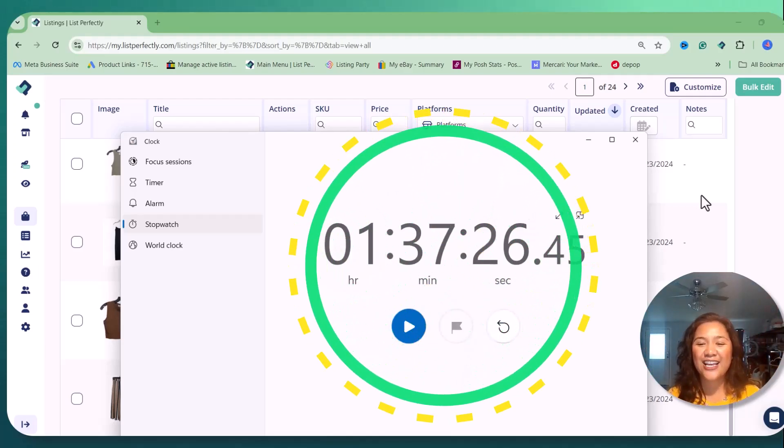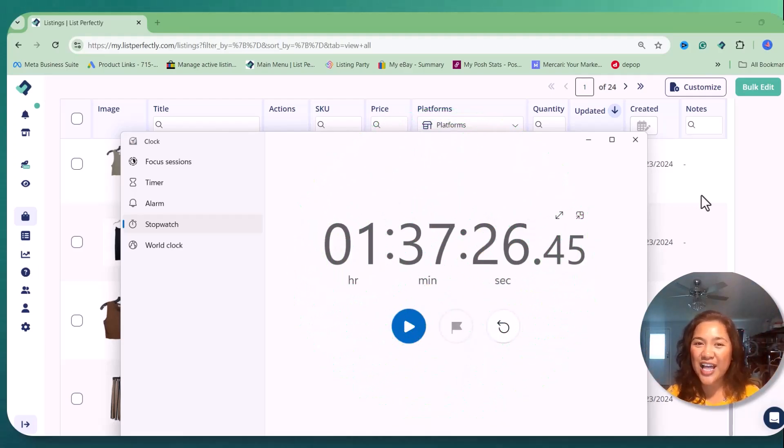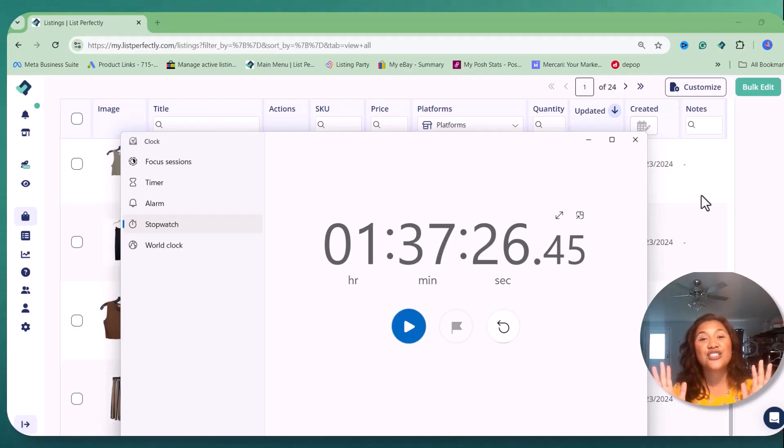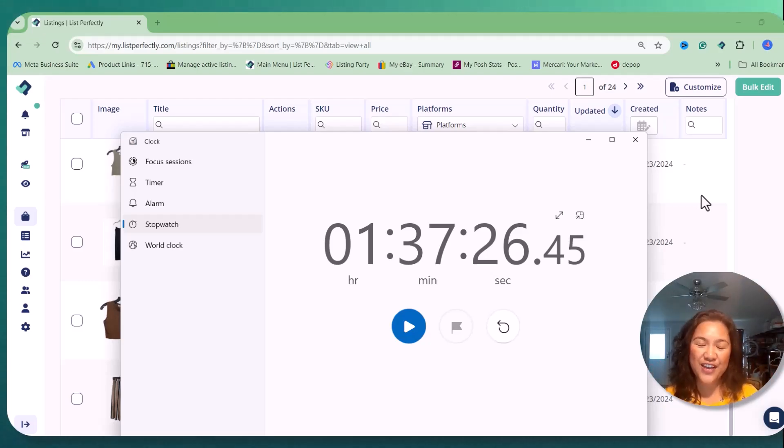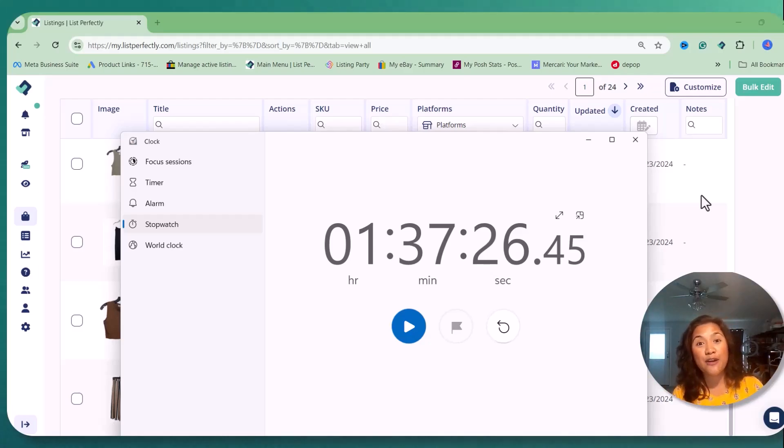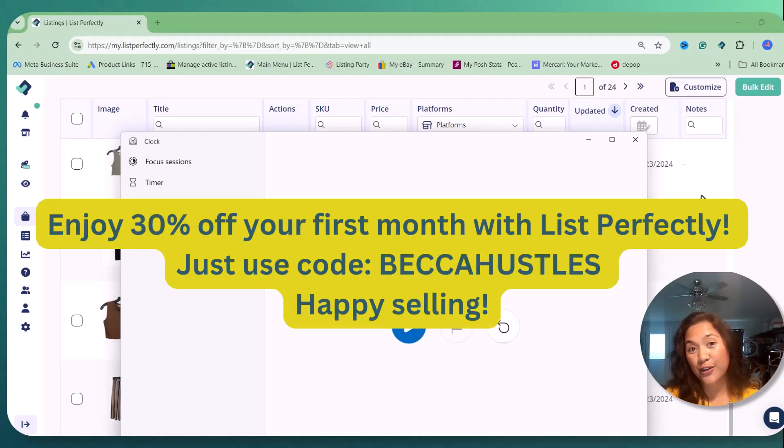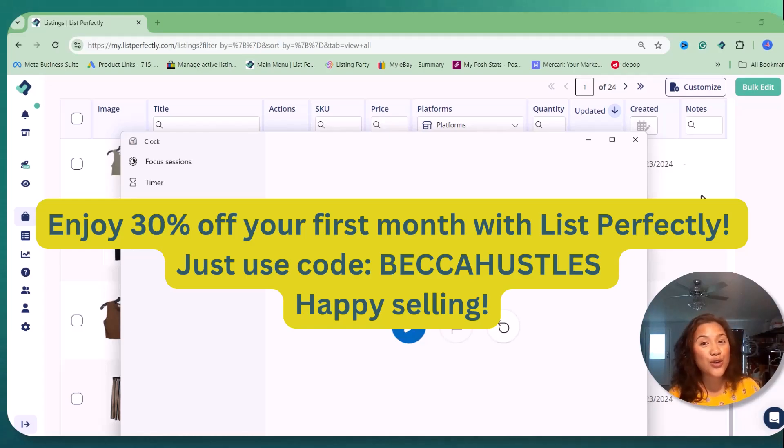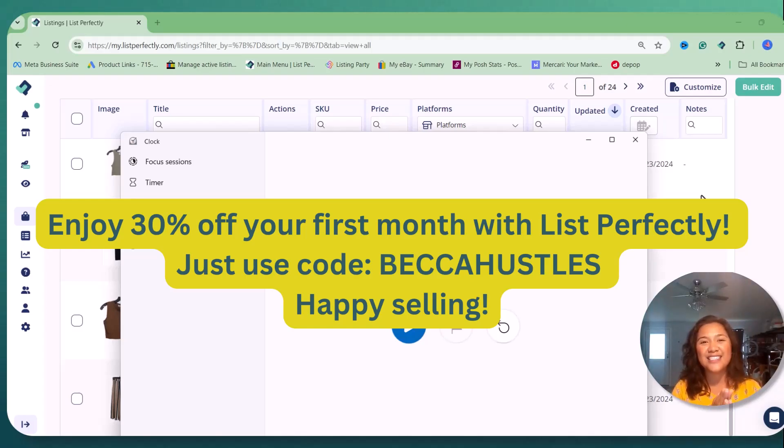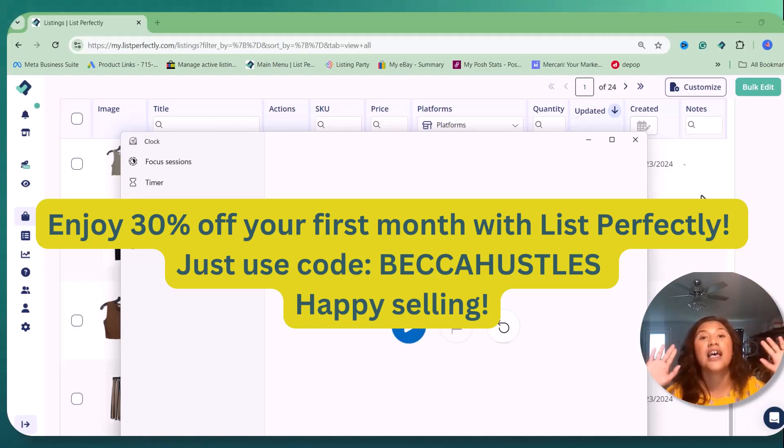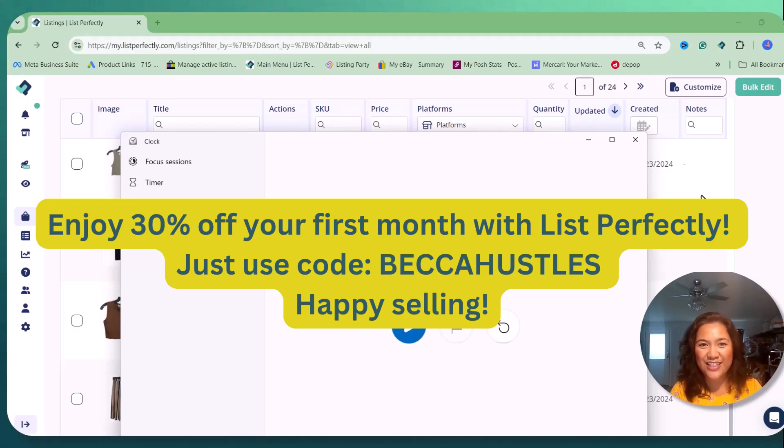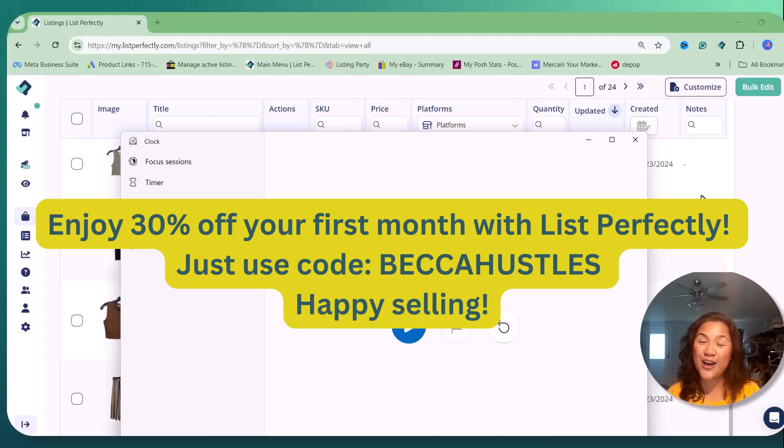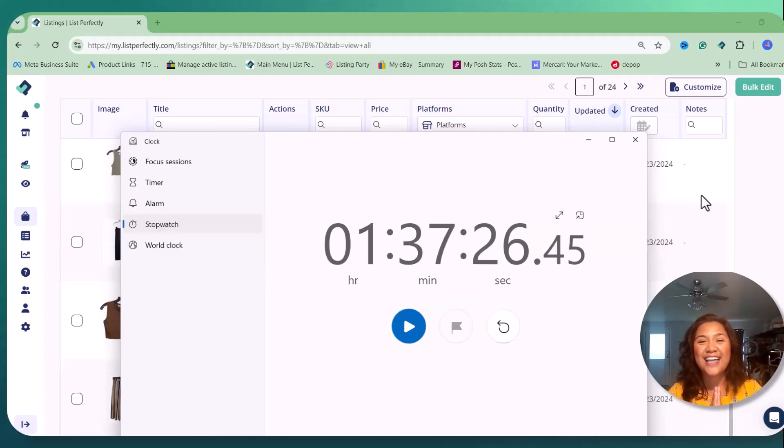And if you're a reseller out there, I highly, highly suggest try List Perfectly. And actually, List Perfectly has a 30% off on their first month if you use my code Becca Hustles, so it's B-E-C-C-A-H-U-S-T-L-E-S. Yes, I'll just put it down there and you will have 30% off on your first month.